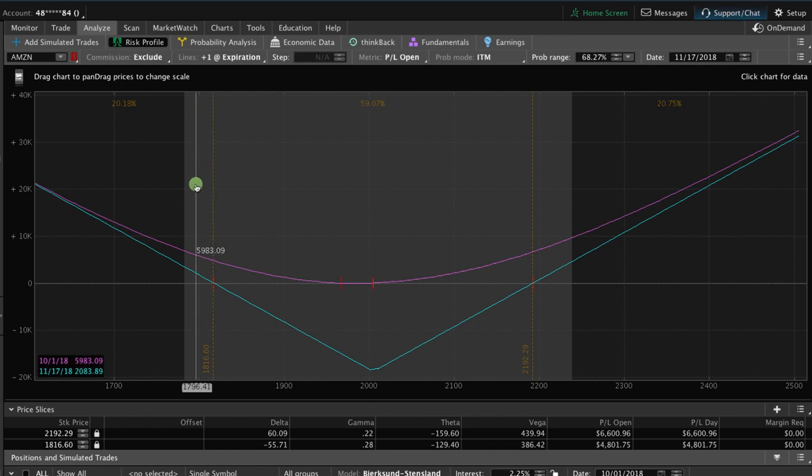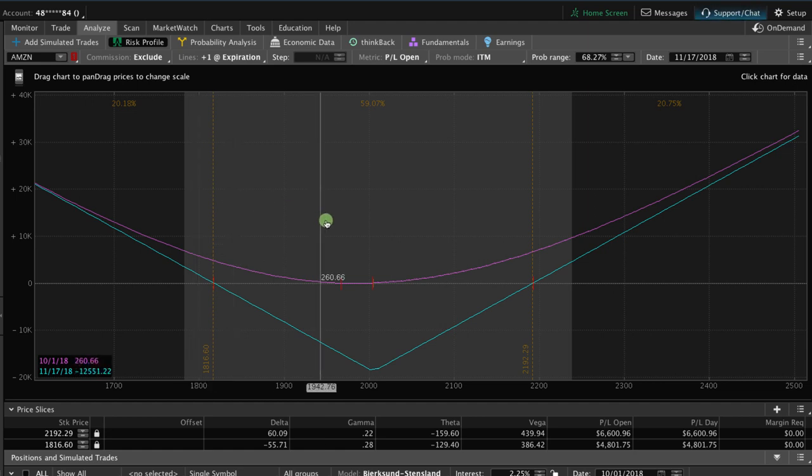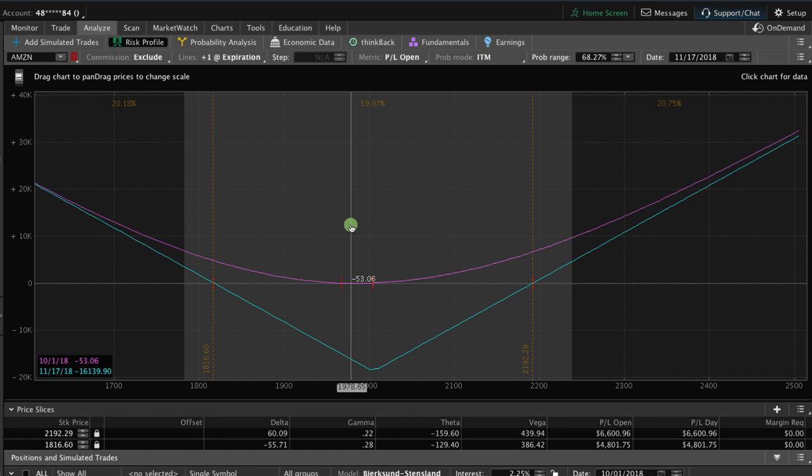Again, similar to a long strangle, the long straddle is a lower probability play and we have a course about how to trade options on earnings announcements and that's one of the key places that we will utilize this type of a strategy. We typically don't place this type of trade on an index or an ETF because of the probability of actually making money in those situations is very low.